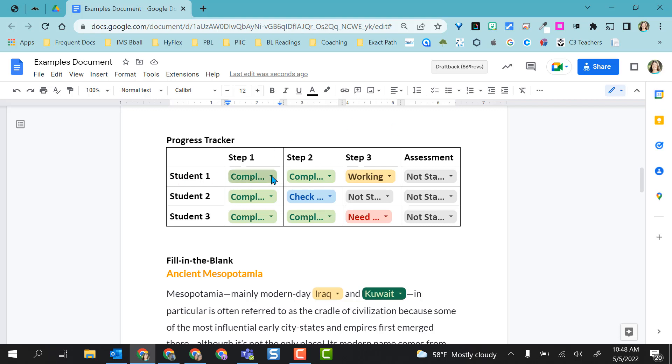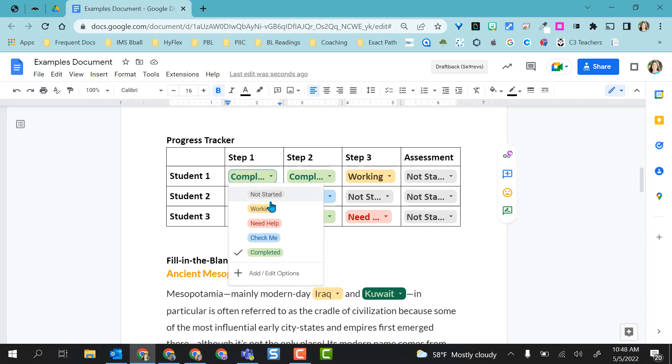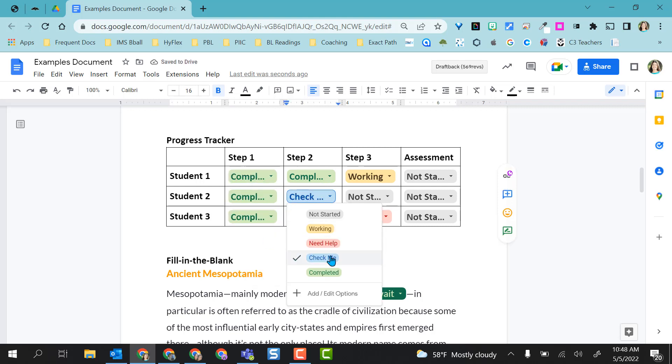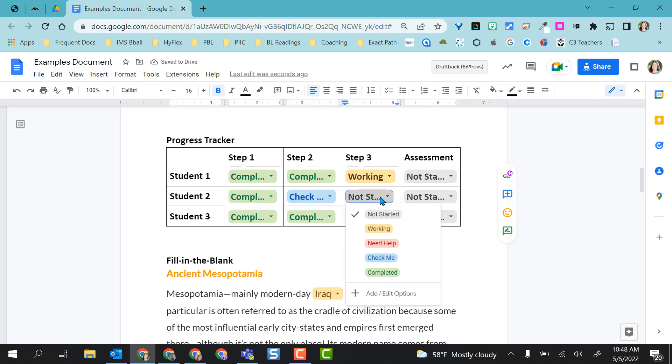Here's where students can come in and every time they start on something, they can say, oh, I'm working on step one. Now I've completed step one. This student right here needs a check from the teacher and you can see that they have not started yet here.